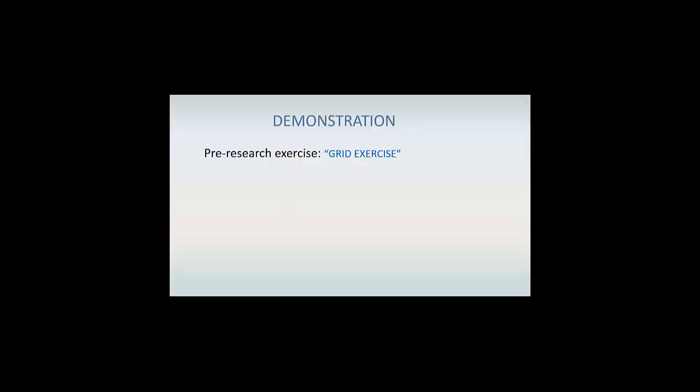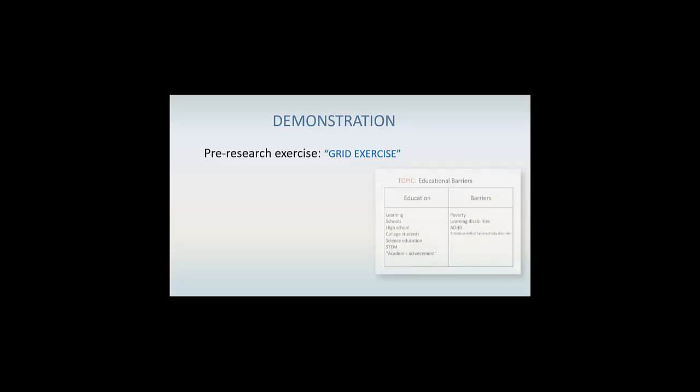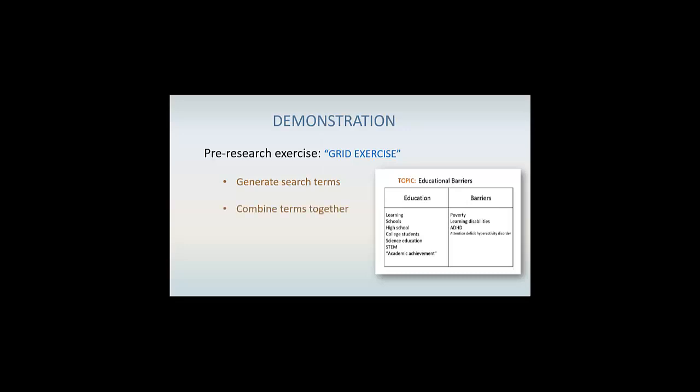In this demonstration, you'll see a pre-research exercise called a grid exercise, which will help you decide which words to try when you're searching for information online and how to combine multiple concepts together in your searches.